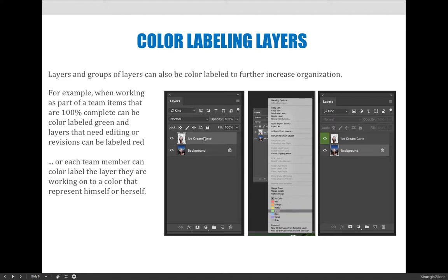You could color label things when they're done - make it green for a green thumbs up, it's good to go, nothing else needs to be done. Or you could put orange caution, I'm still working on that layer, don't change anything. Or red if something's really wrong.